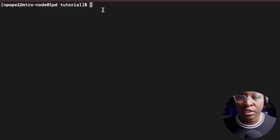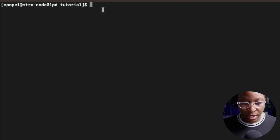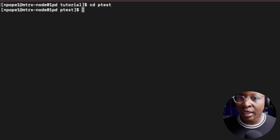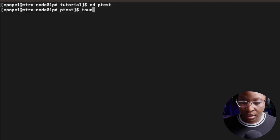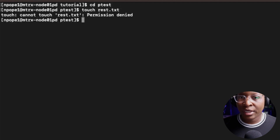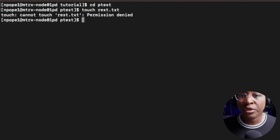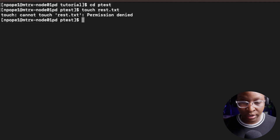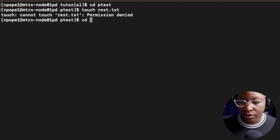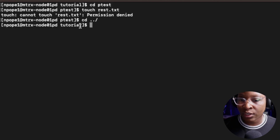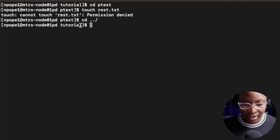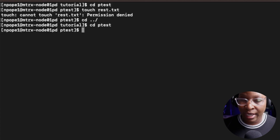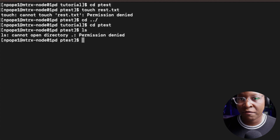Now that I have execution power, can I go inside of that folder? Let's try - cd ptest - and I can go inside of the ptest folder. Now can I create files inside of that folder? Touch rest.txt - and we cannot create any files inside of that folder because we do not have write permission. Let's go back to the tutorial folder with cd dot dot slash. Let's go back into the ptest folder - cd ptest - and let's do an ls. We cannot list any content inside of that folder either.